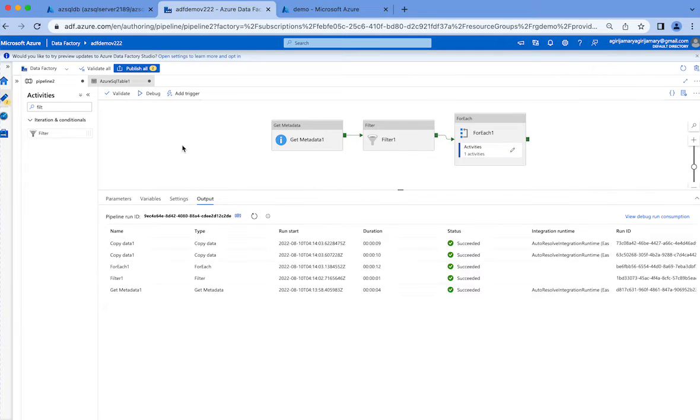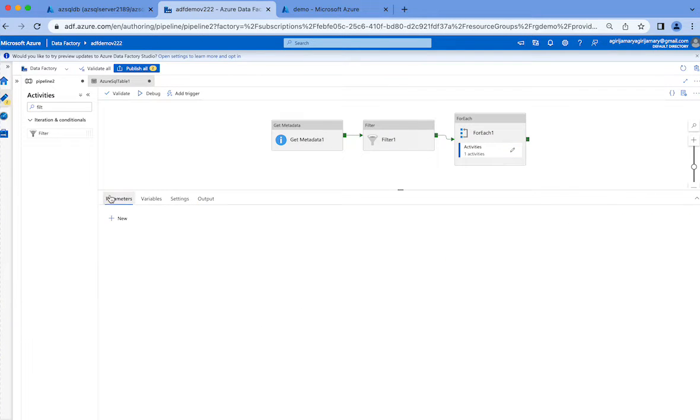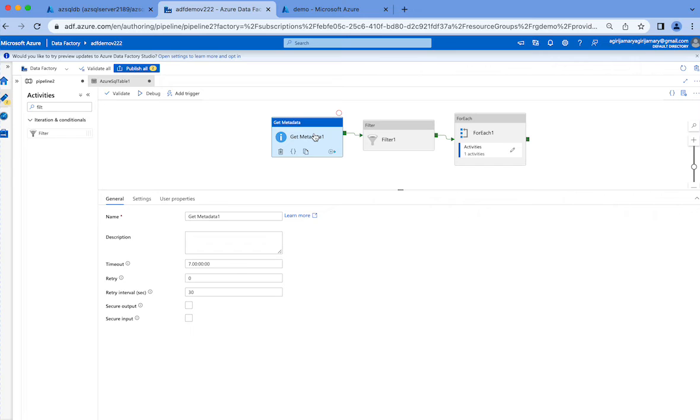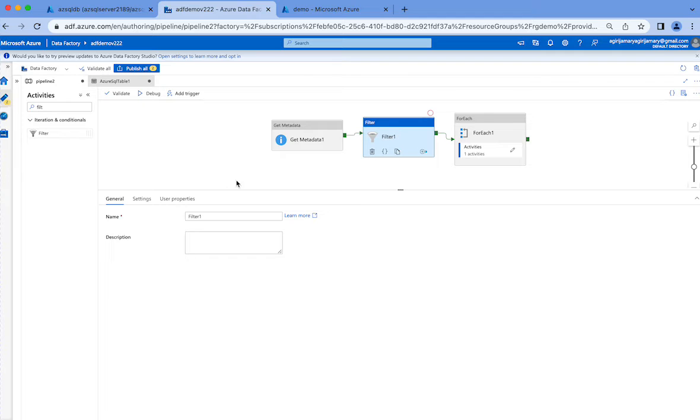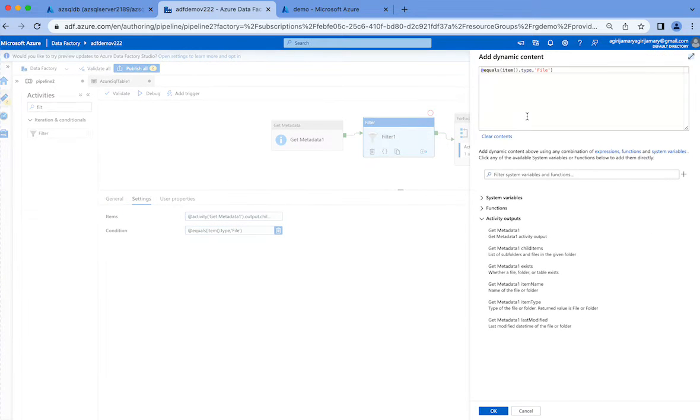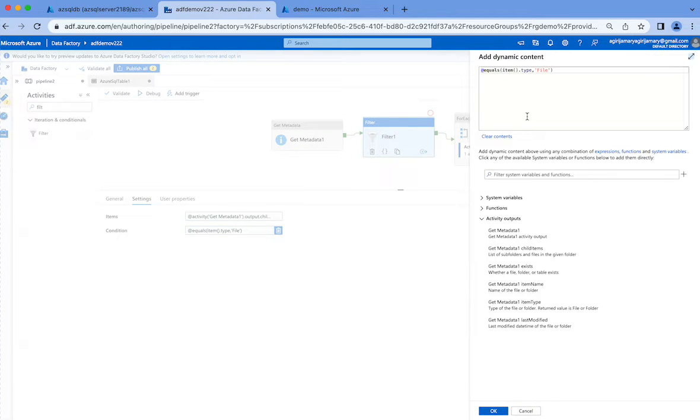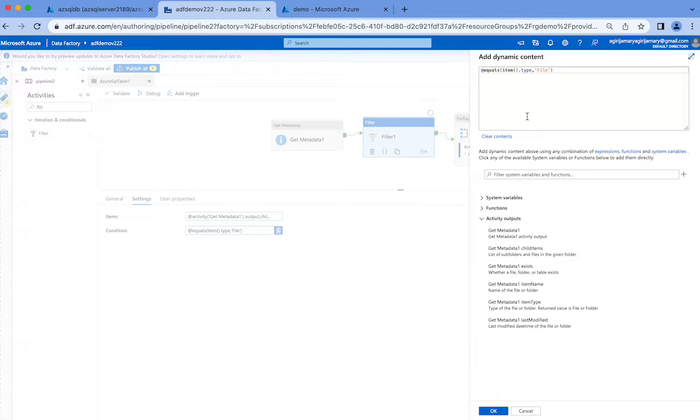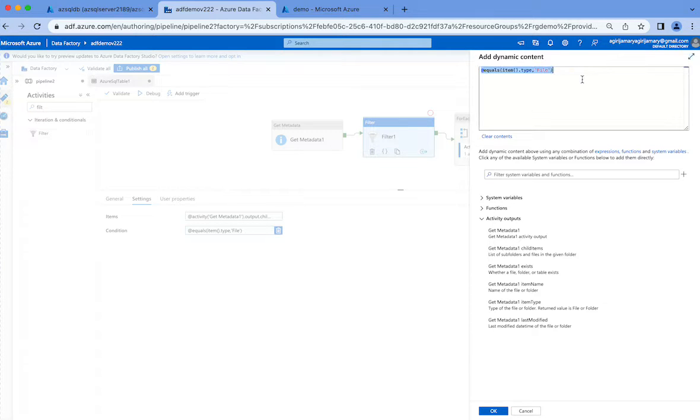I'll tell you the design first. The get metadata activity is bringing me all the items present in my demo container. This filter activity is filtering only the files because in my demo container I have a folder as well, and I want to ignore it while I create a table or while the for-each loop runs, so we don't unnecessarily make the for-each loop run.